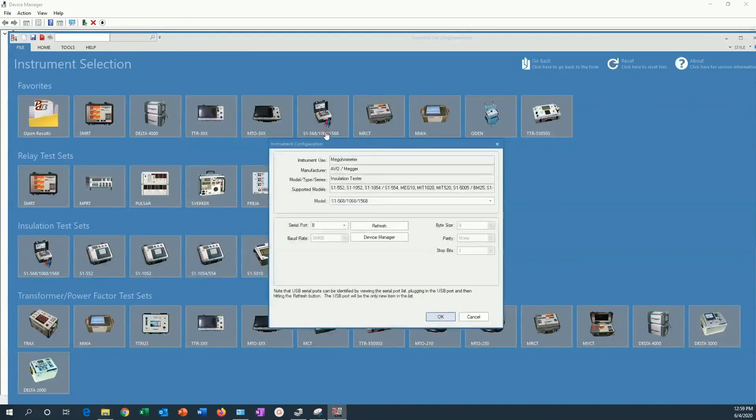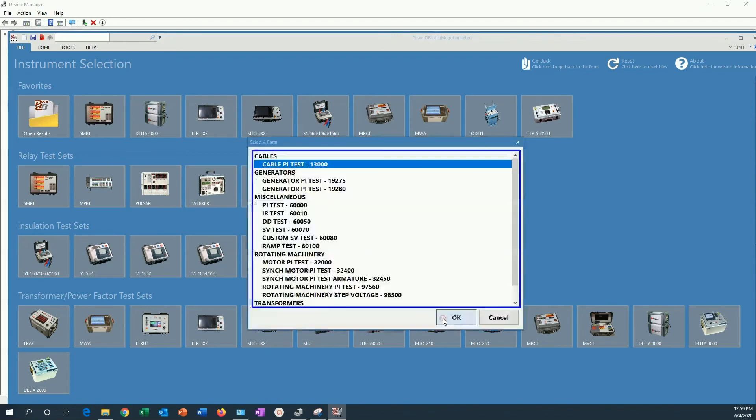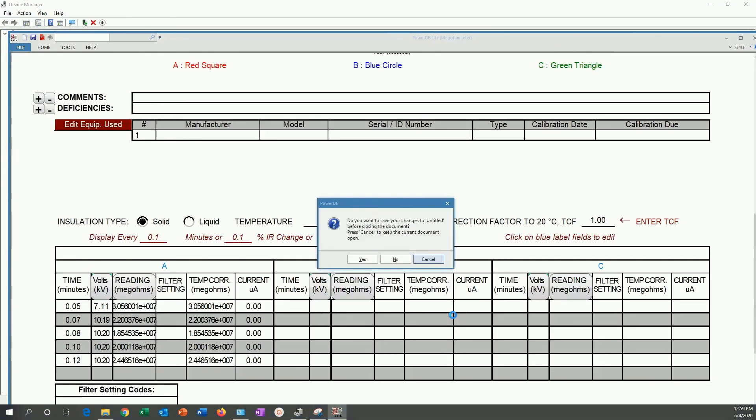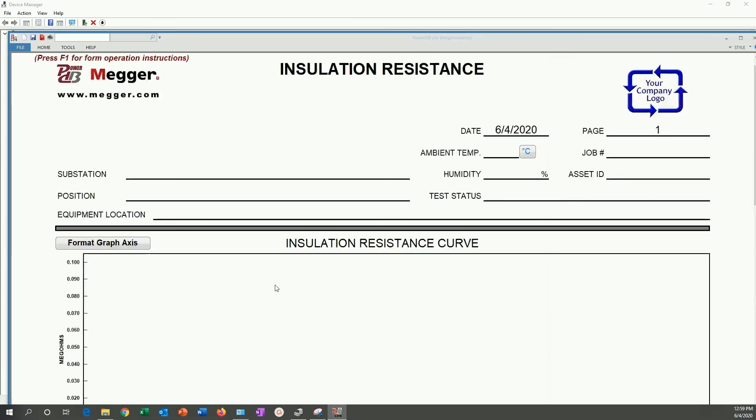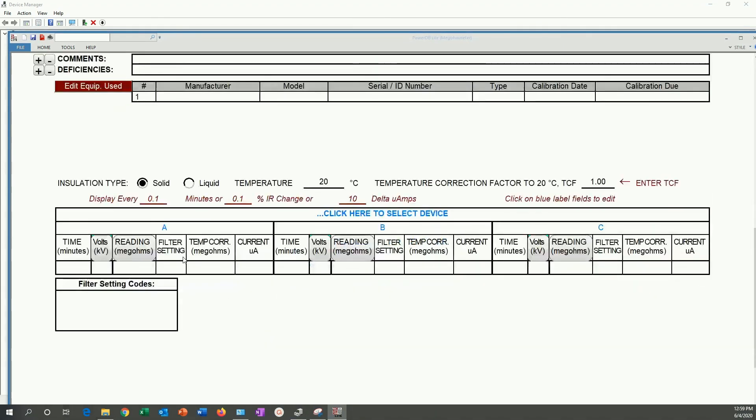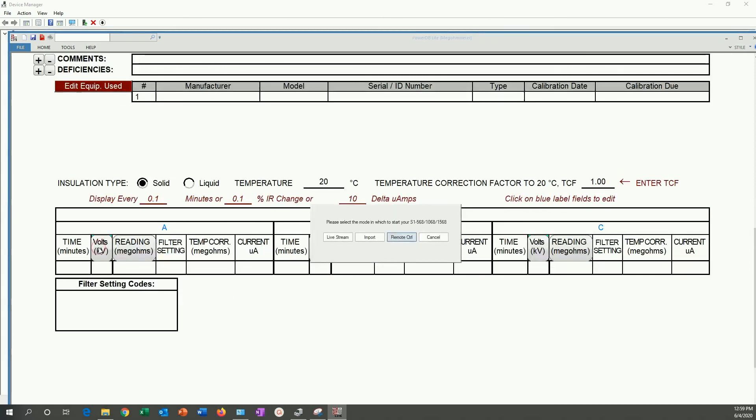Now we can go back to PowerDB, using the same serial port 8, and repeat the operation that we did before. We are selecting, again, an installation resistance. We don't want to save the results. Those are simply the results that we imported before. We can left click here.